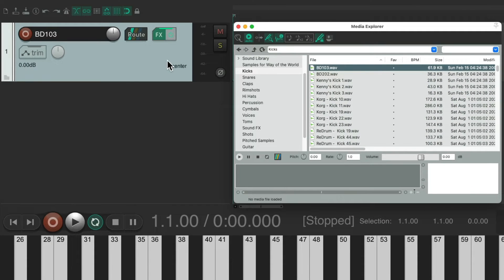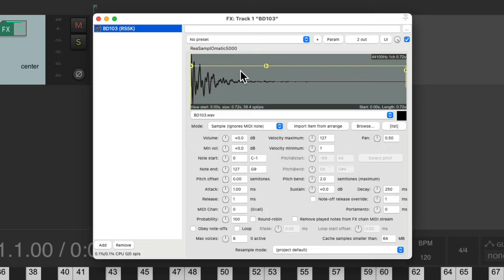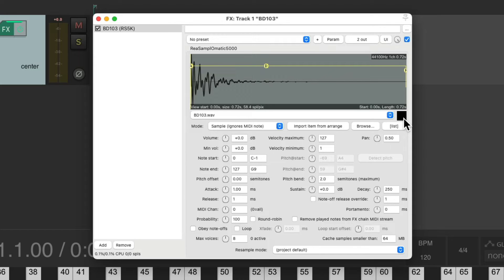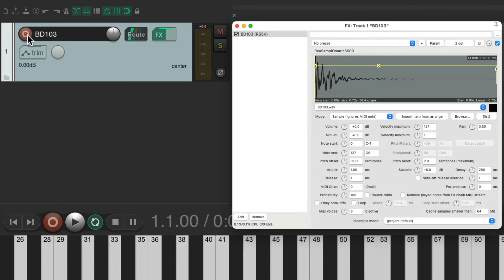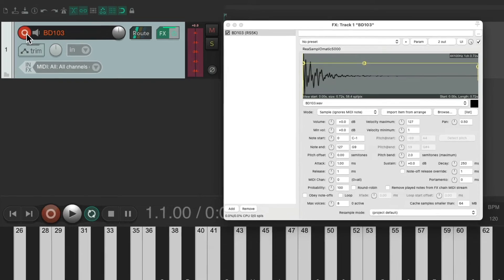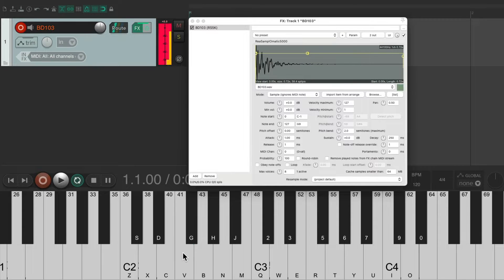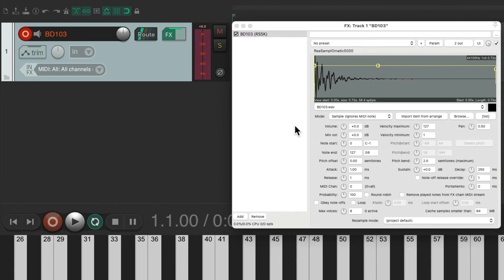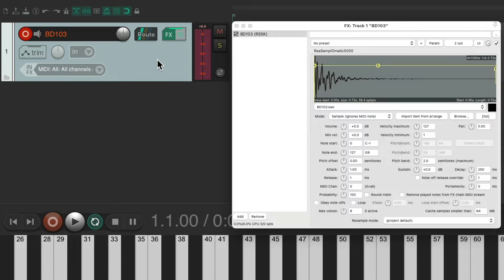It creates a new track over here with that sample using ReaSamplOmatic 5000 with the sample already on here. Now if we wanted to trigger this sound, we could put our track into record and play a MIDI keyboard. And we hear that sound. But we can still do this a bit quicker. So let's delete this.